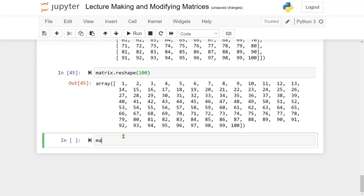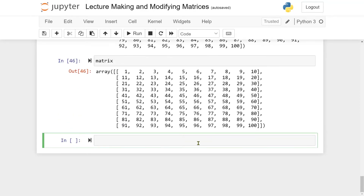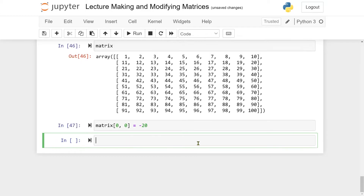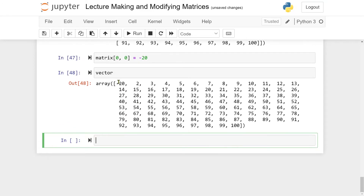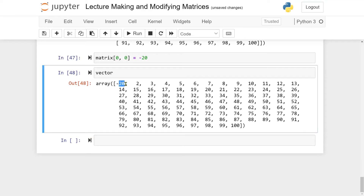One important thing to note: by using the reshape method you're not creating a new matrix, you are just creating a view into your old vector. So if I redefine the entry at index [0, 0] to be minus 20, and then look at the original vector, the first entry is minus 20 as well. This confirms that reshape creates a view and not a copy.